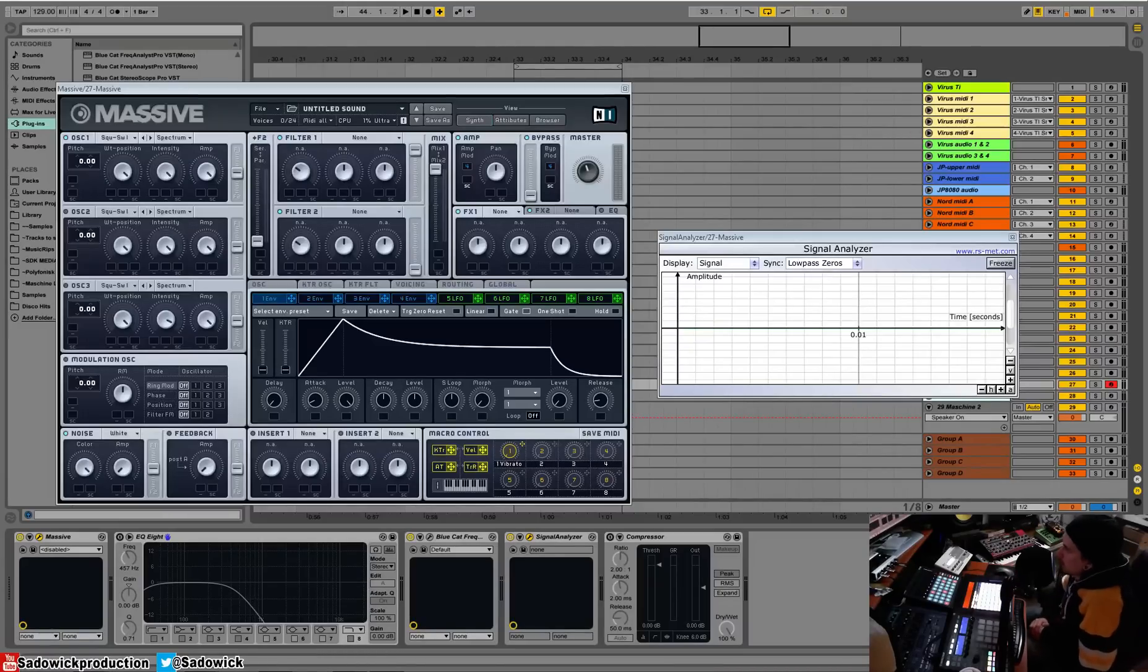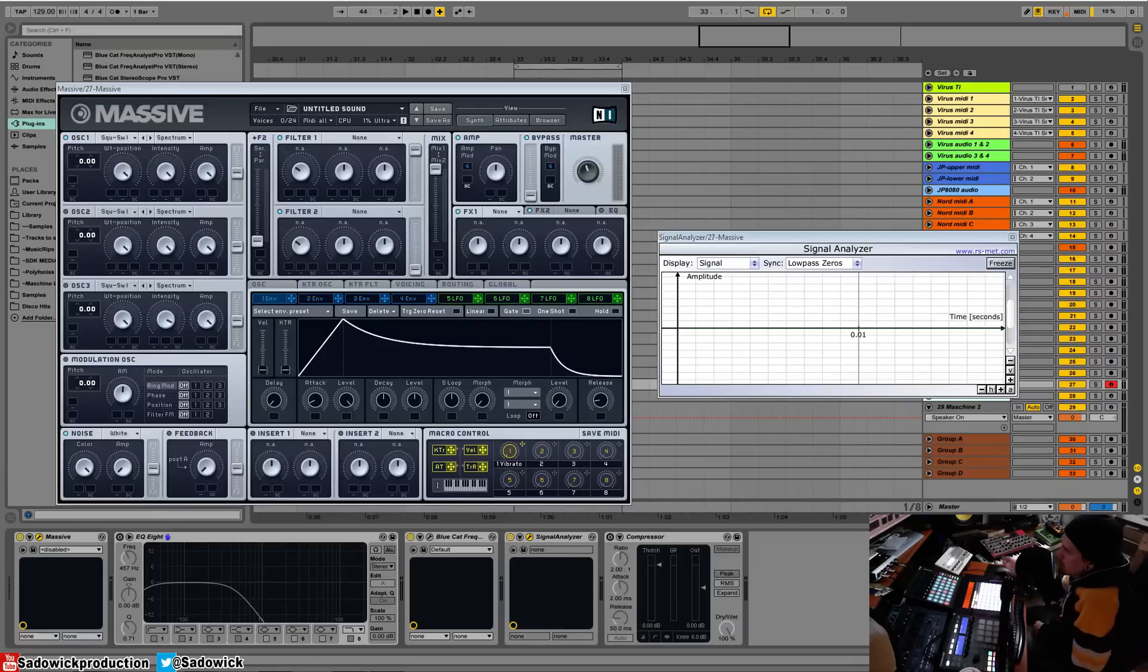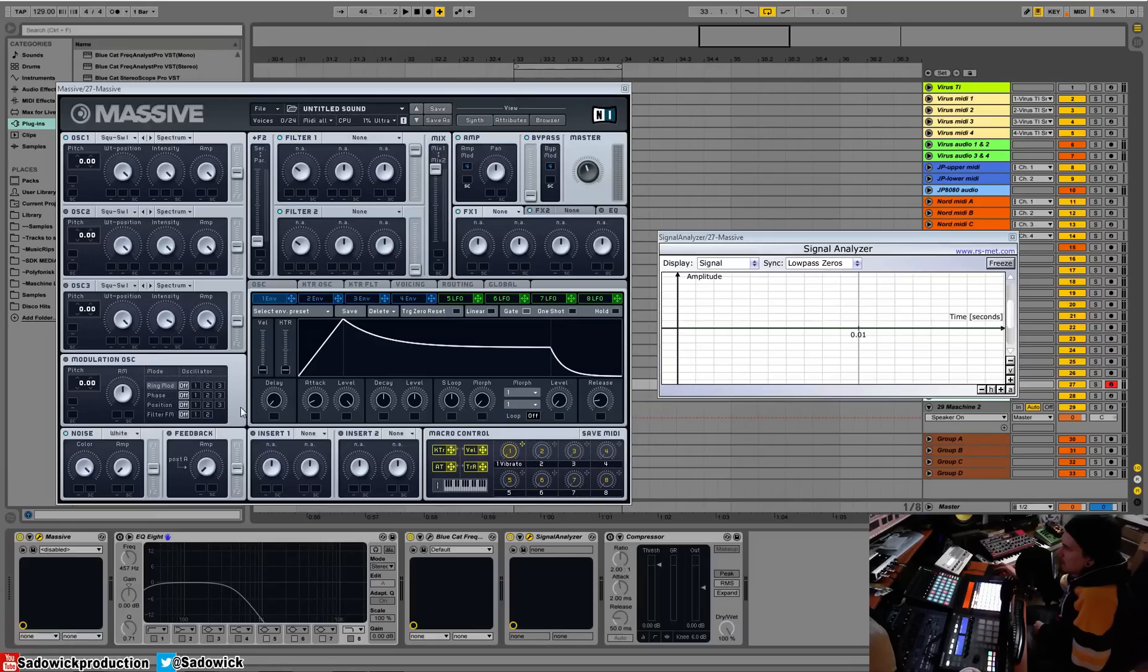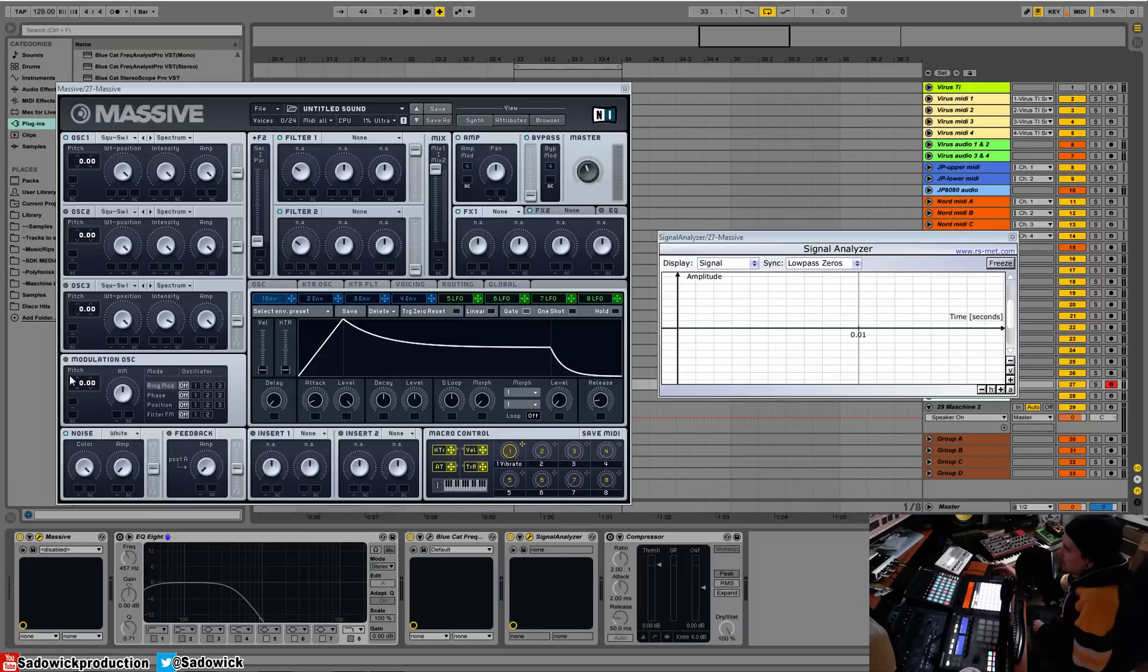Hey, what's up guys, we're back and we're going to be going over the modulation oscillator. Now this oscillator does not have a filter output, which is weird, but not really because it doesn't actually produce any sound by itself. It's routed to any one of these oscillators and it's called modulation. So what does that mean?